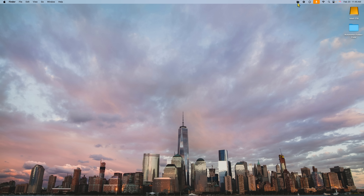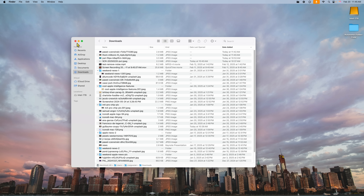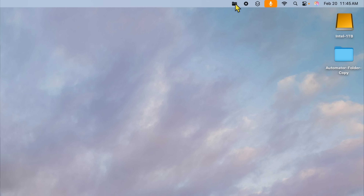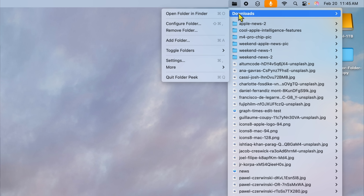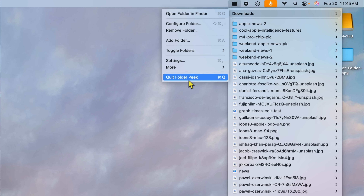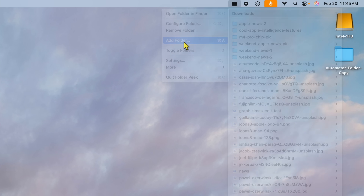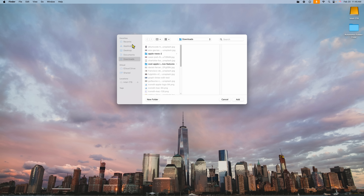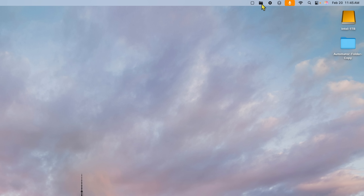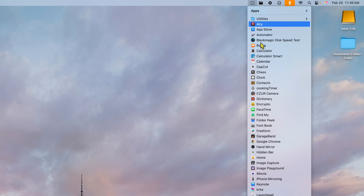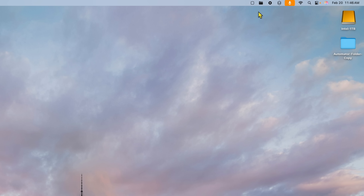One thing to notice: if you right-click on the folder icon, it opens the folder rather than the settings. To get back to settings, click the main icon, then click on Downloads, and from there you can quit Folder Peak or remove the folder. You can add another folder — I'm going to add my Applications folder. It creates two icons in the menu bar: one for Downloads, one for Apps. You can do this with any folder you want. It's just that simple, and it's free.